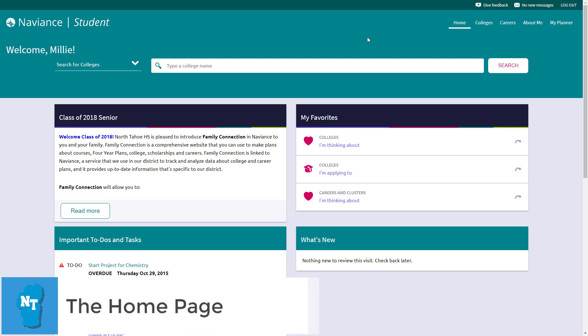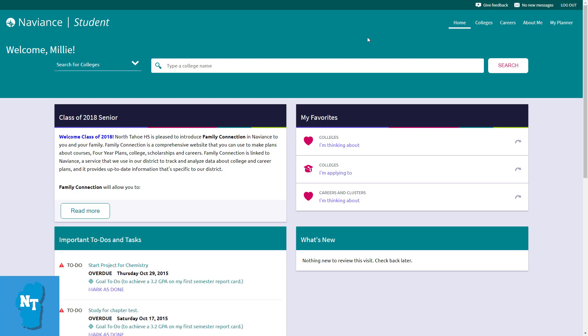My name is Jeff. I'm one of the high school counselors at North Tahoe High School, and in this tutorial I'm going to give you a brief overview of the Naviance Student homepage.